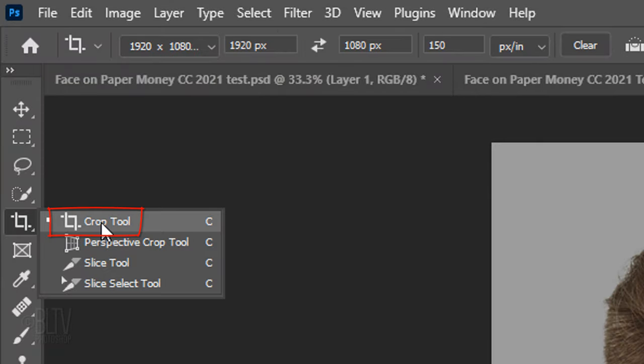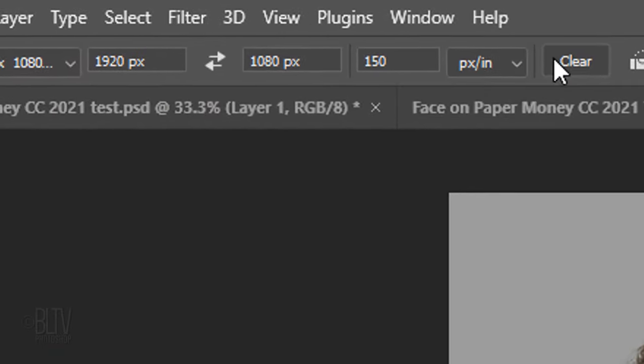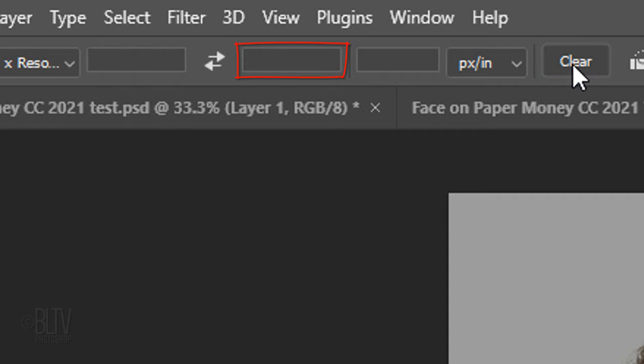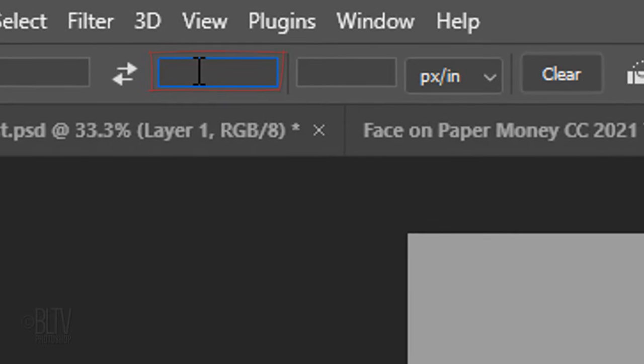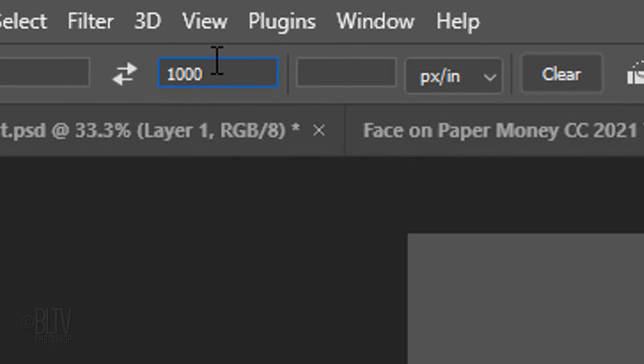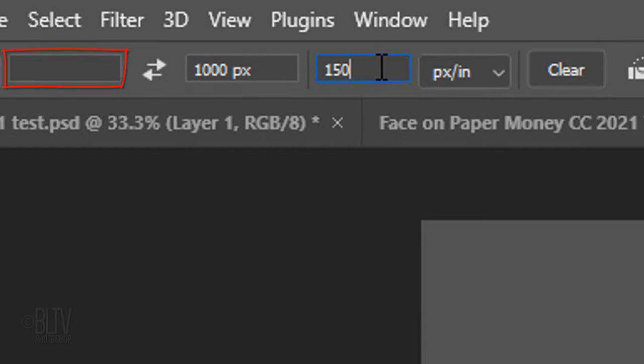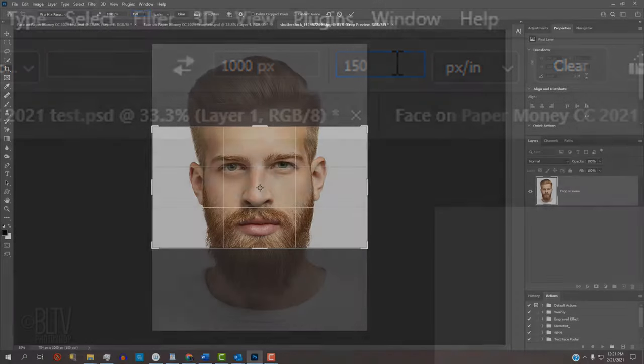Open your Crop Tool and click the Clear button to clear out the amounts for the width, height and resolution. In the Height field, type in 1000 pixels and for its resolution, type in 150 for its pixels per inch. Leave the width empty. The width amount will be filled in automatically once we crop our image.